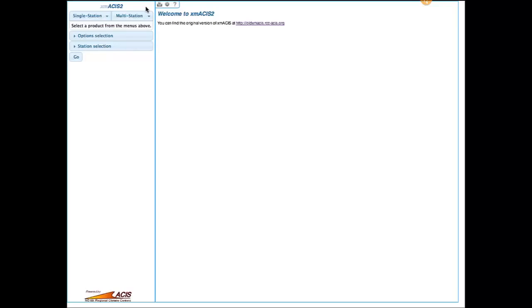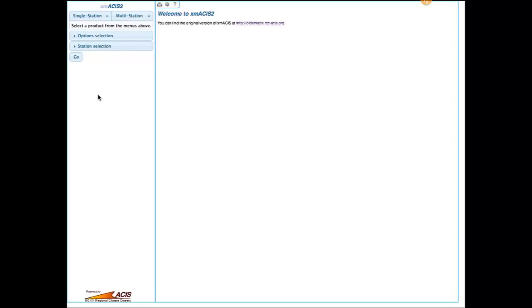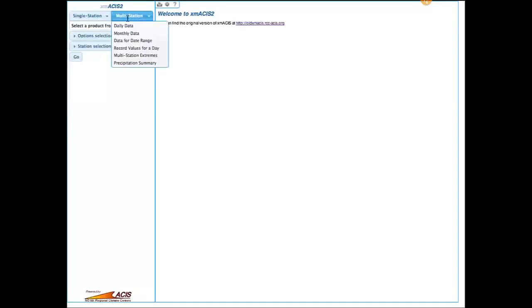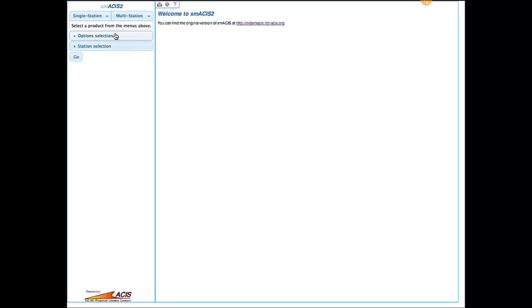This is just the opening screen. You'll see that there is a link there to the old version of XMASIS — it will be the old version once version II comes out — so you will still be able to get to that after XMASIS II is released. Along the left-hand side of the screen you will see at the top a list of the products that are available. They are broken up into single-station products and multi-station products. After you select your product, there's an area where product-specific options will be displayed for you to set up the way that you want to see things, and then an area to make the selection of the stations.